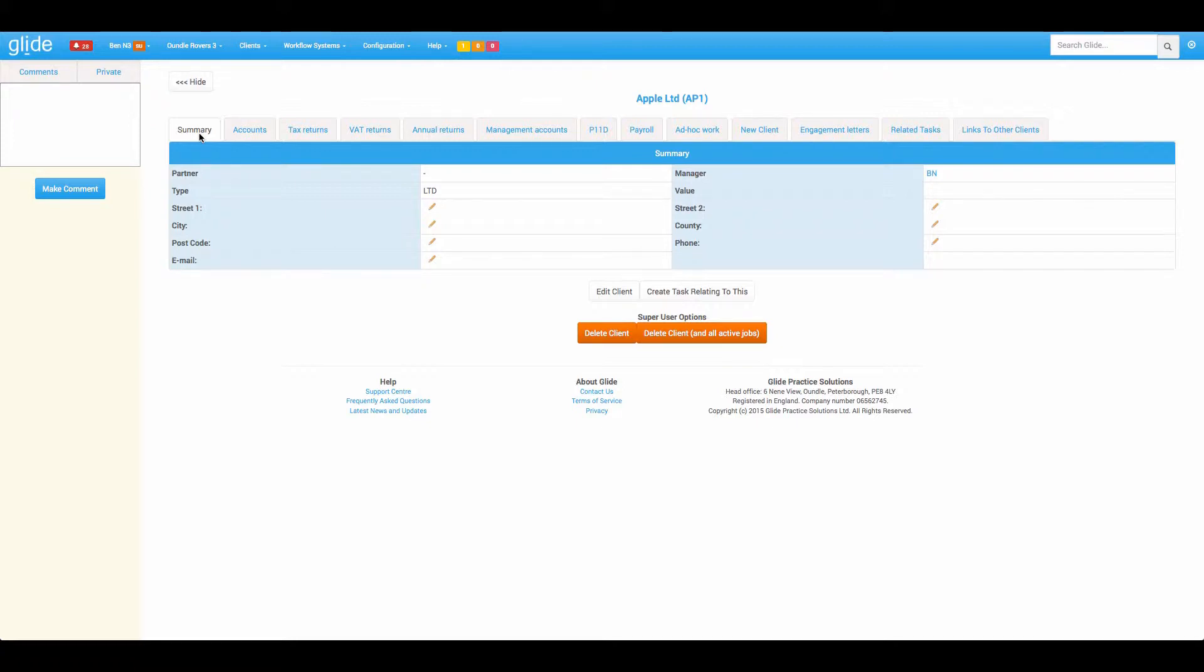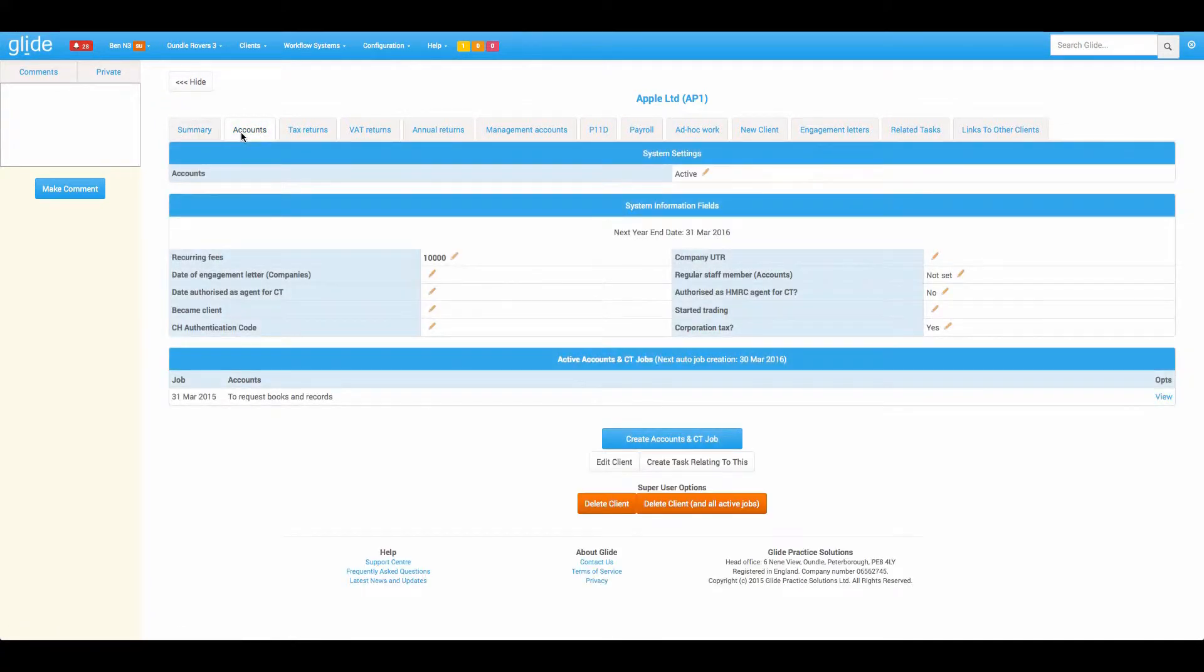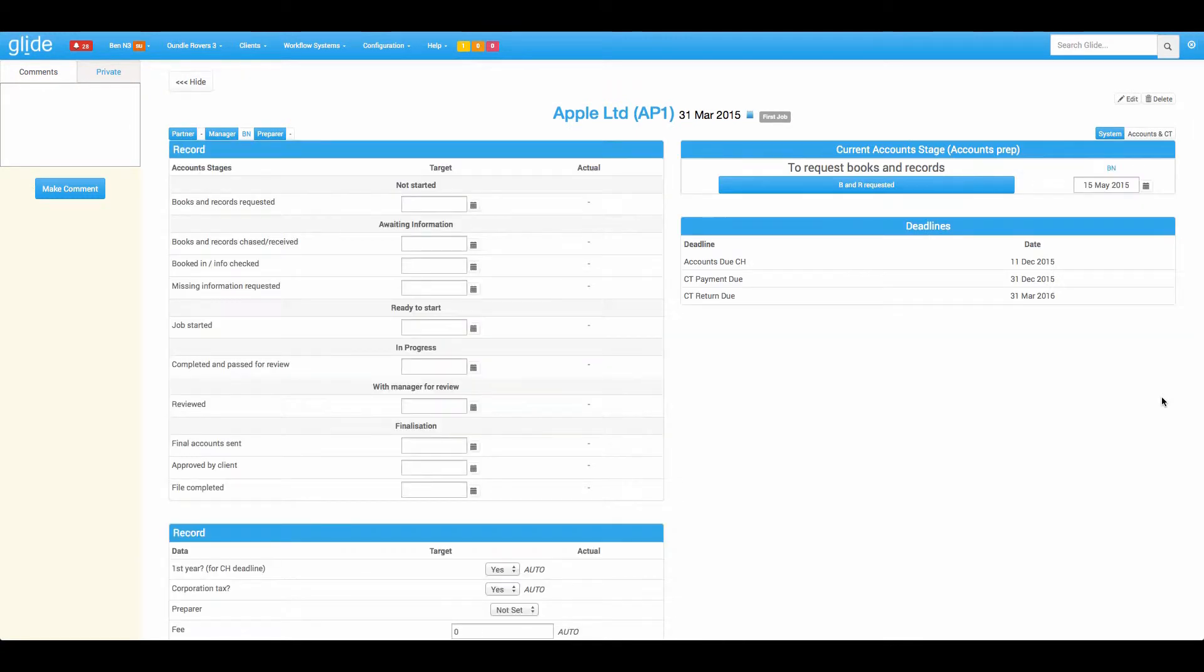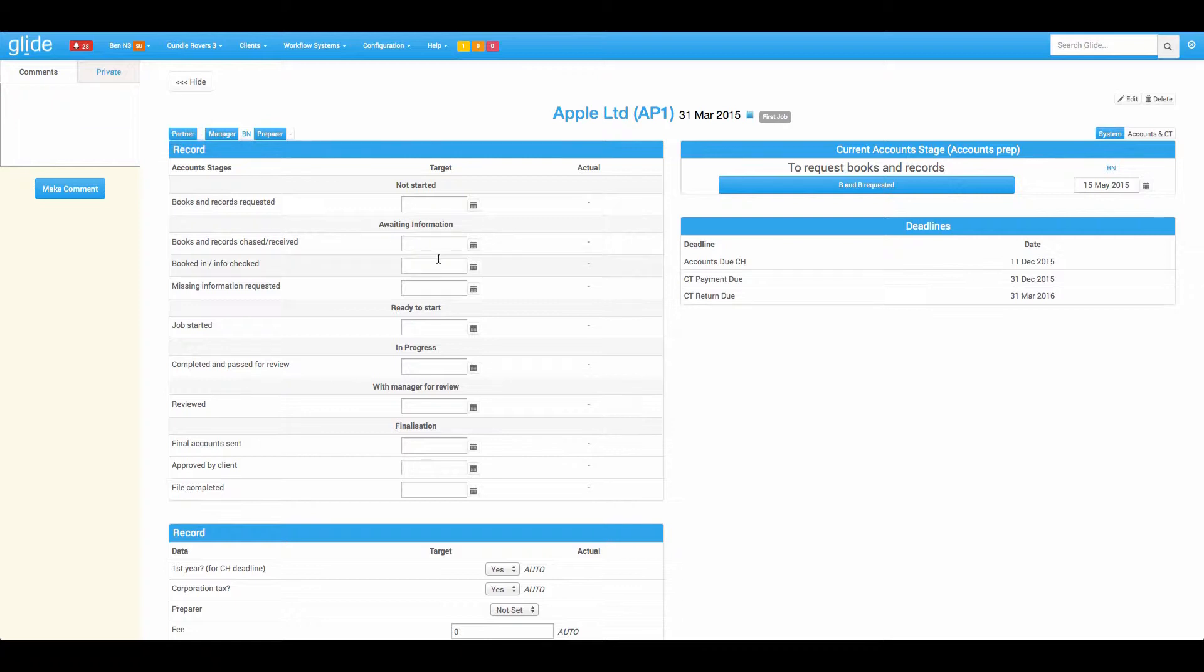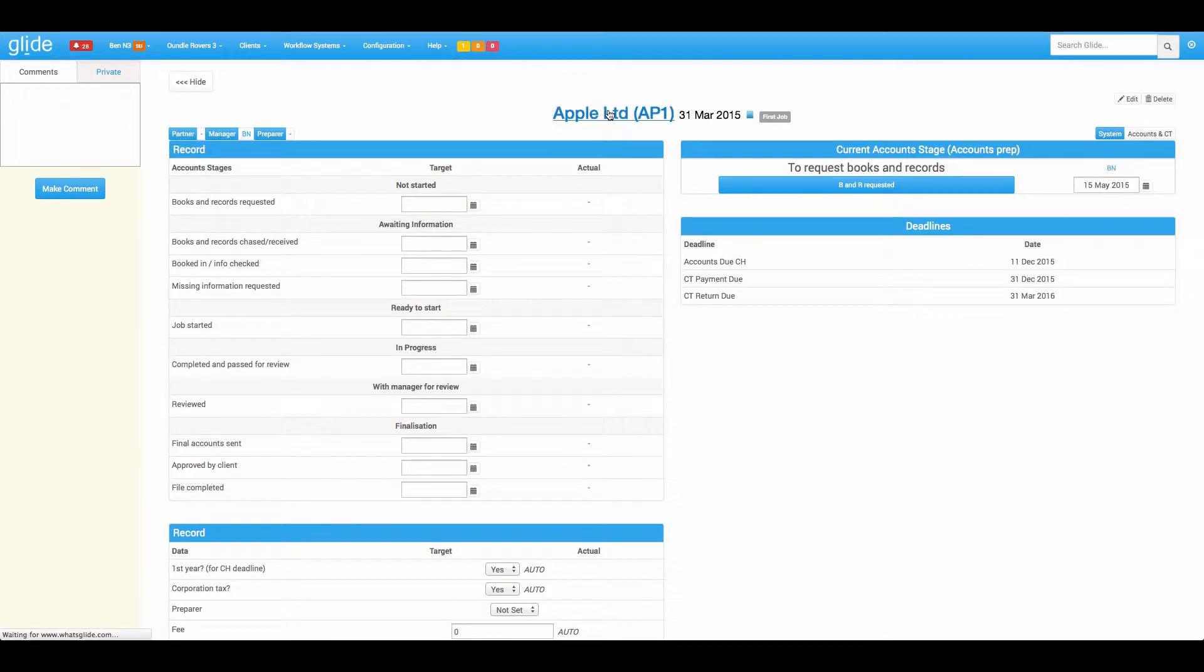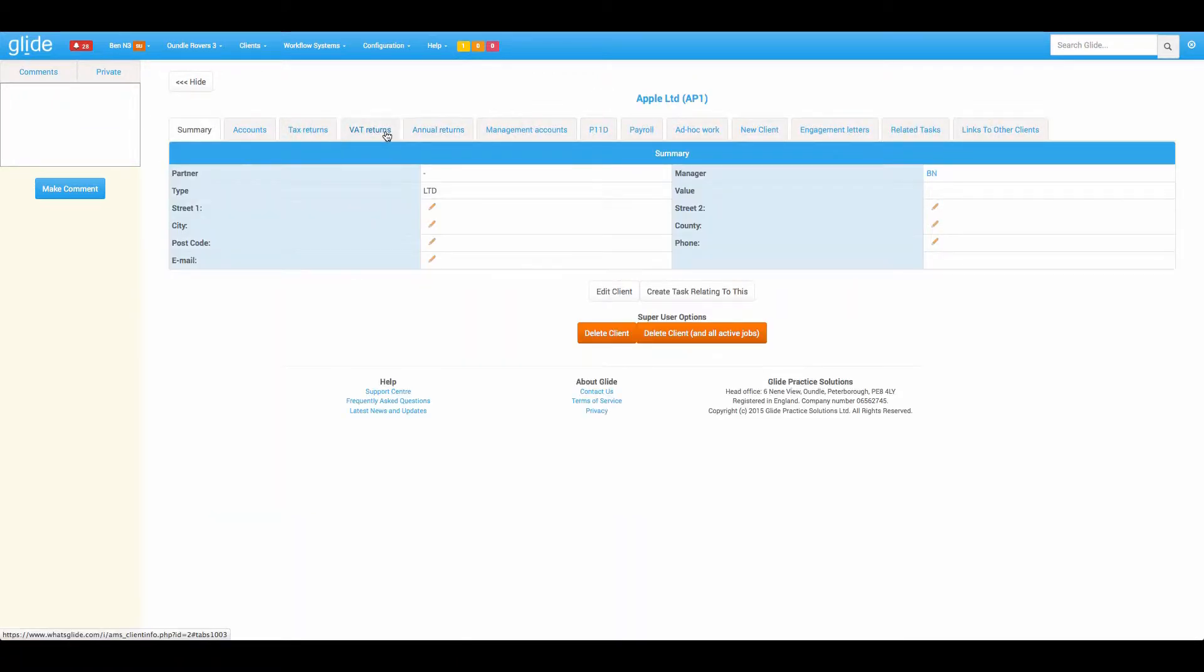The whole idea is that you only have to tell Glide that you provide a service once and tell it the first date and then it's guaranteed to be there. Separate to the client information is the workflows. If I click on the March 15 accounts workflow here, this is in a different area of the database. The jobs data is stored separately. Every single job card will always be there for you to look at.